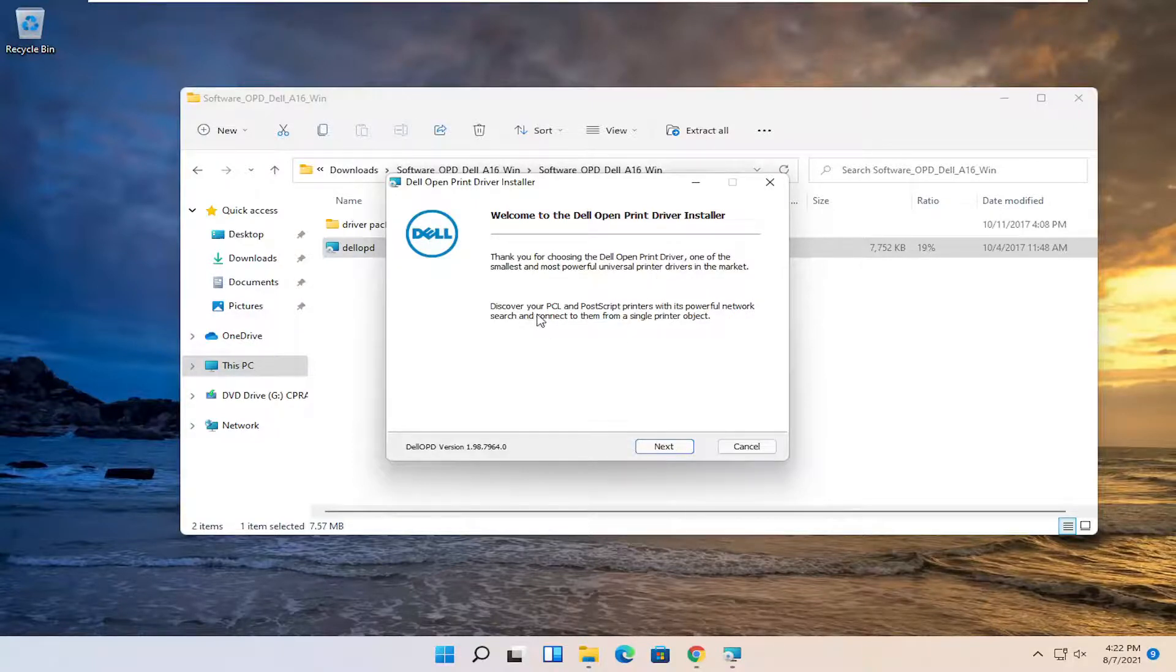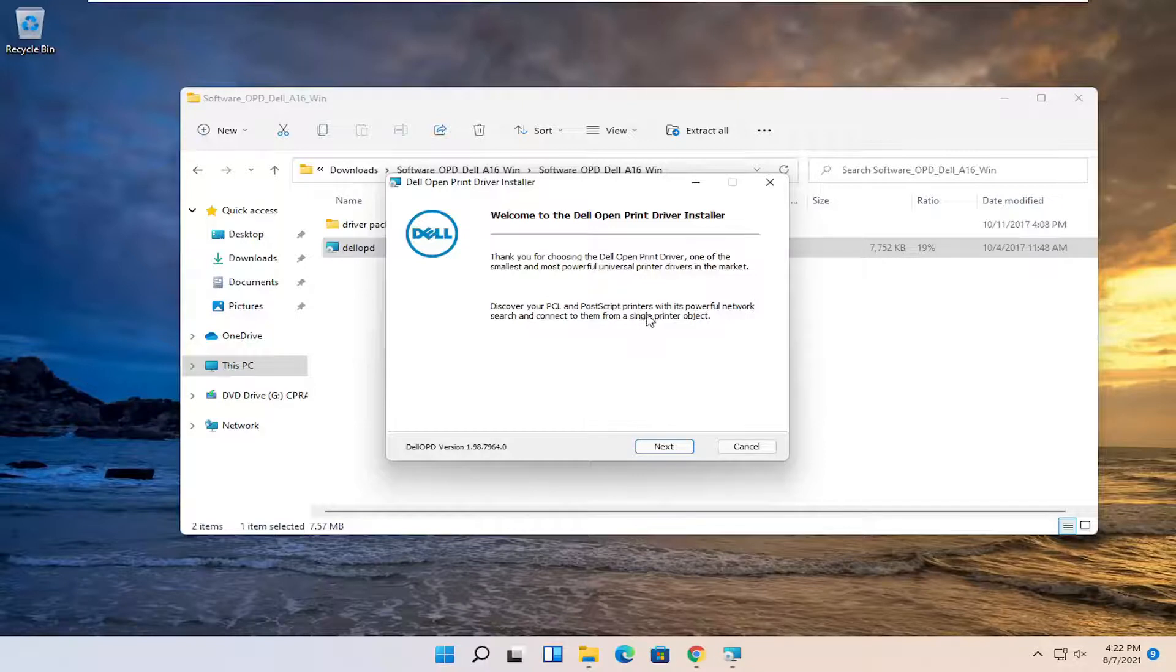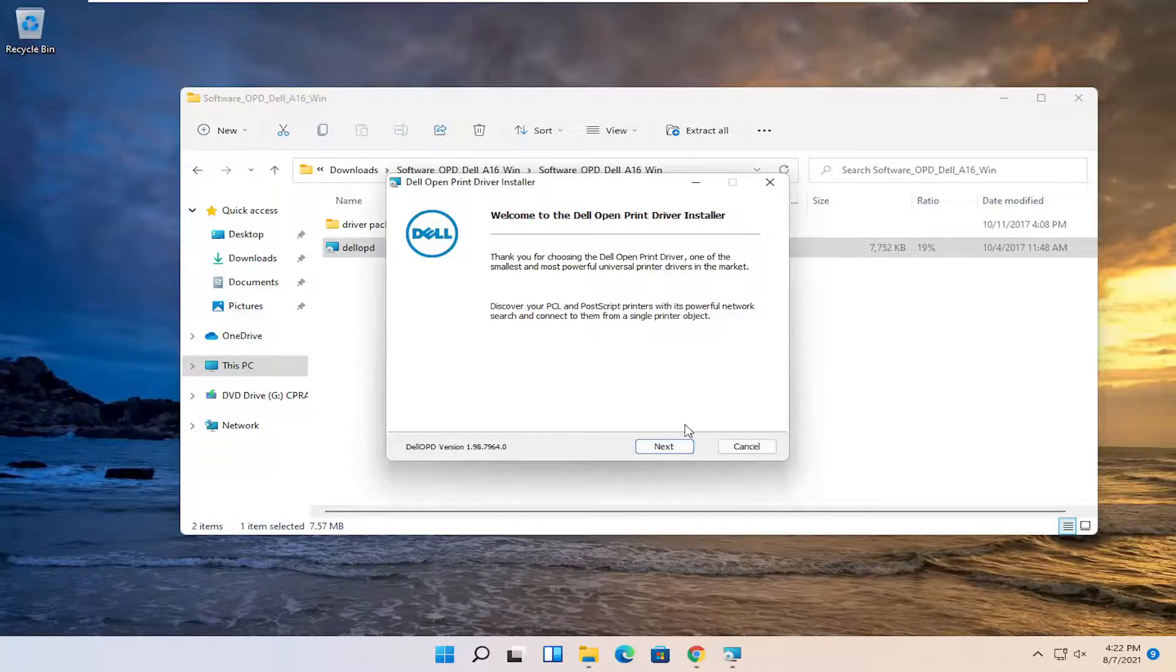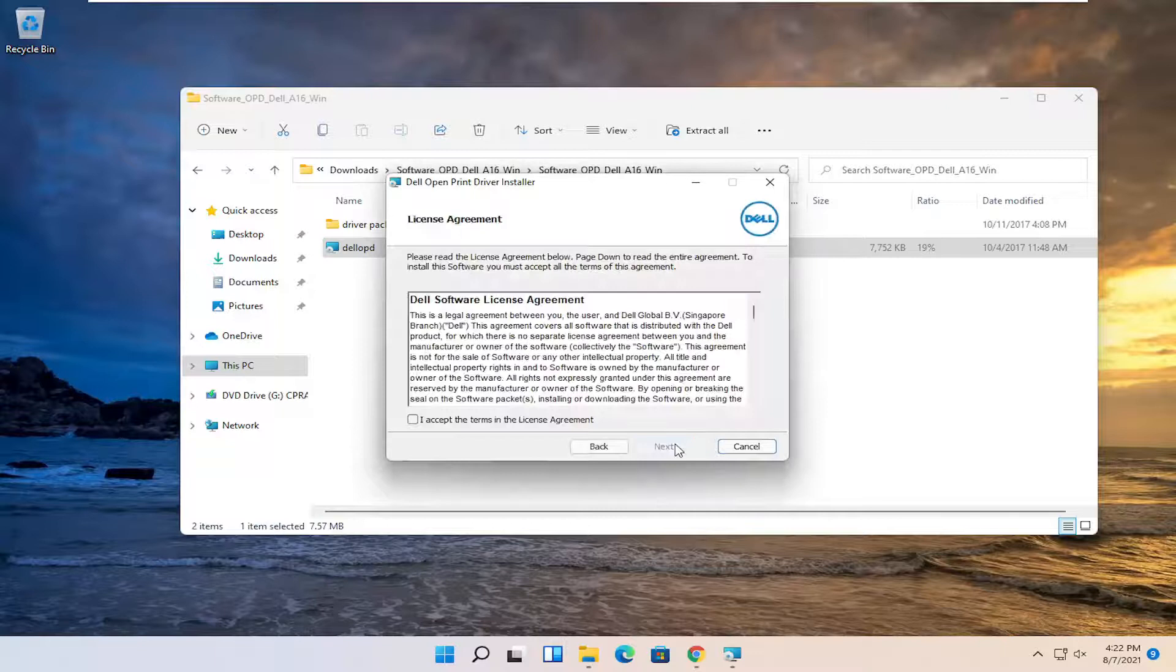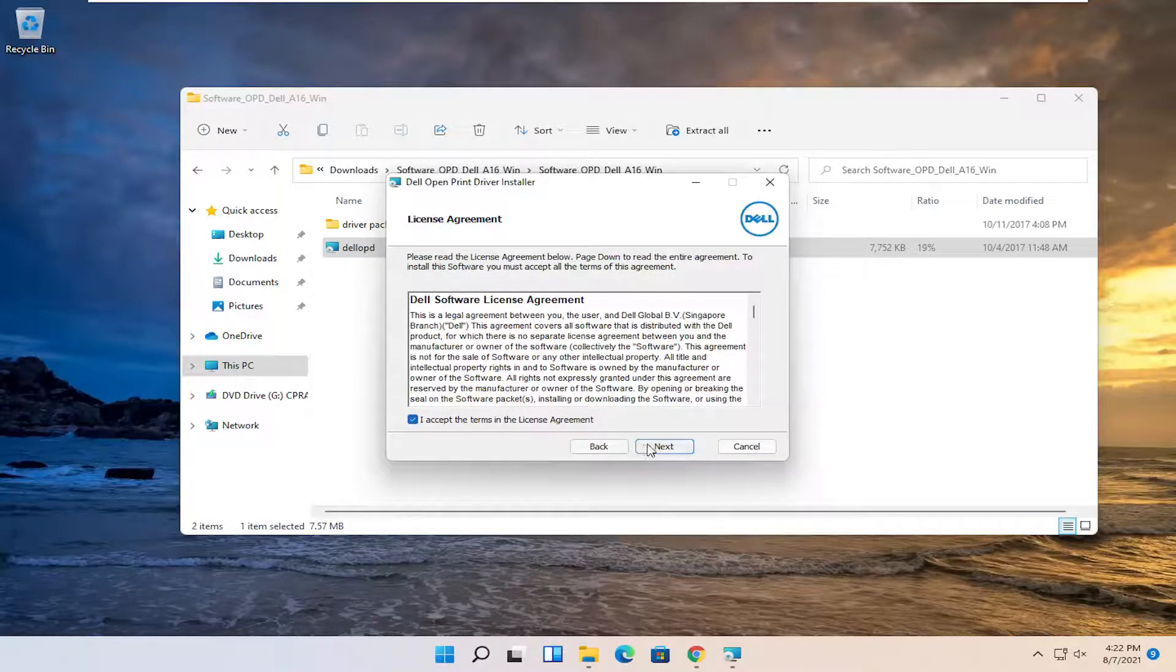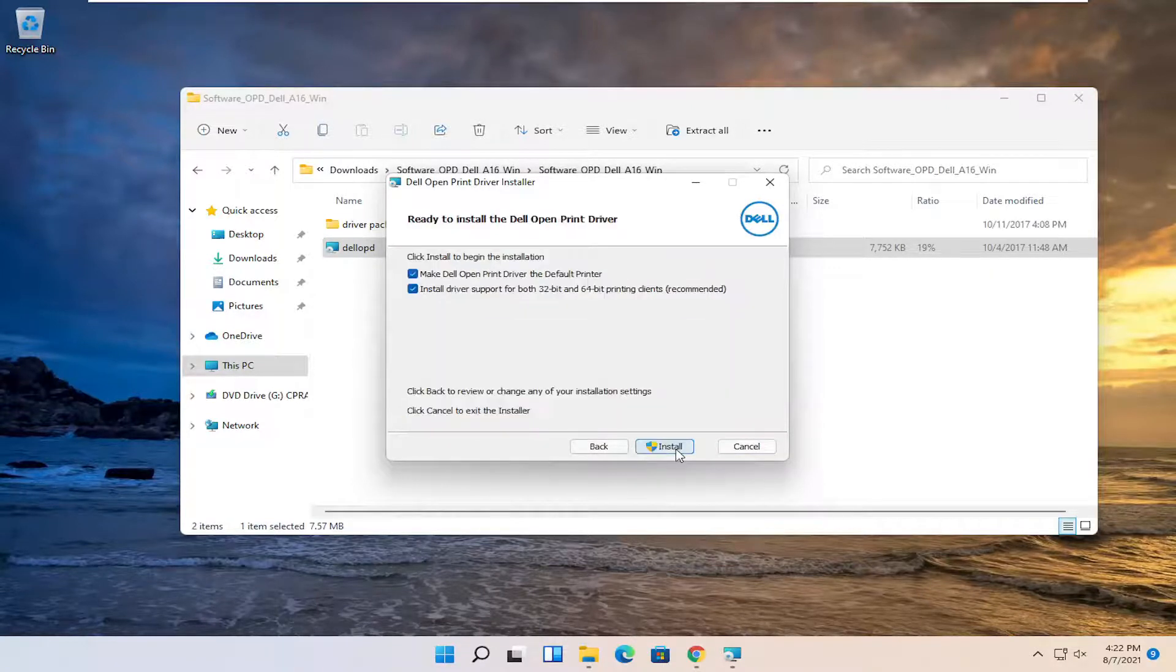Discover your PCL and PostScript printers with its powerful network search and connect to them from a single printer object. Go ahead and select next. Accept the end user license agreement and then select next again.